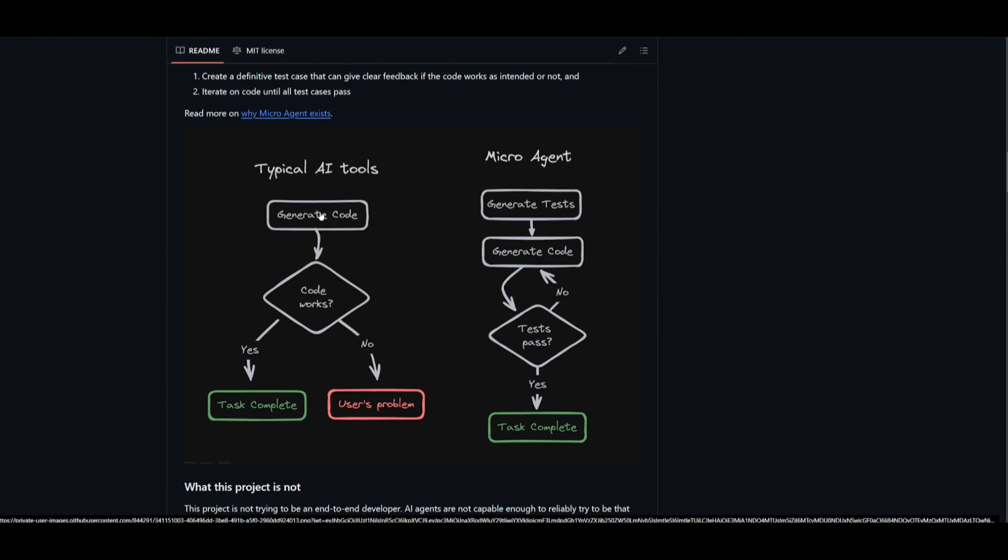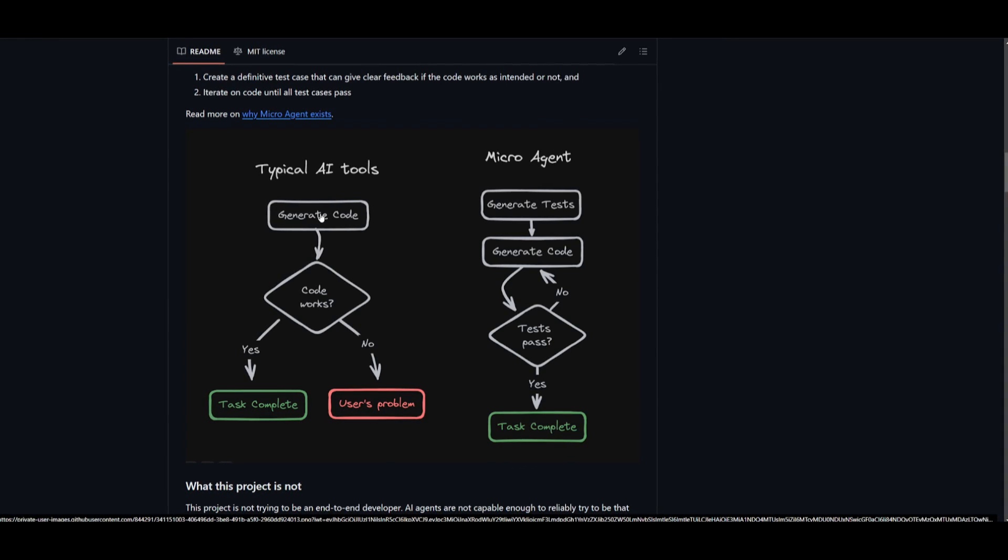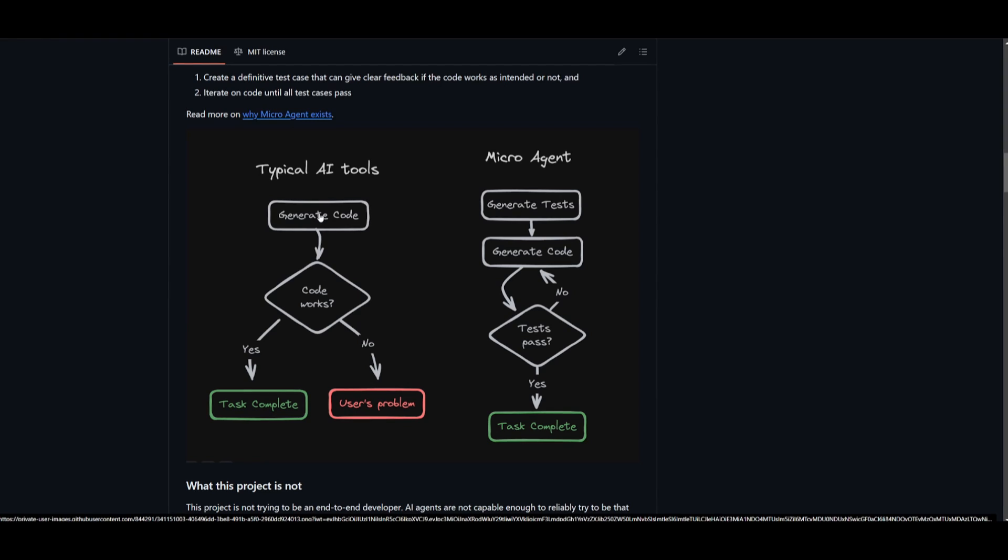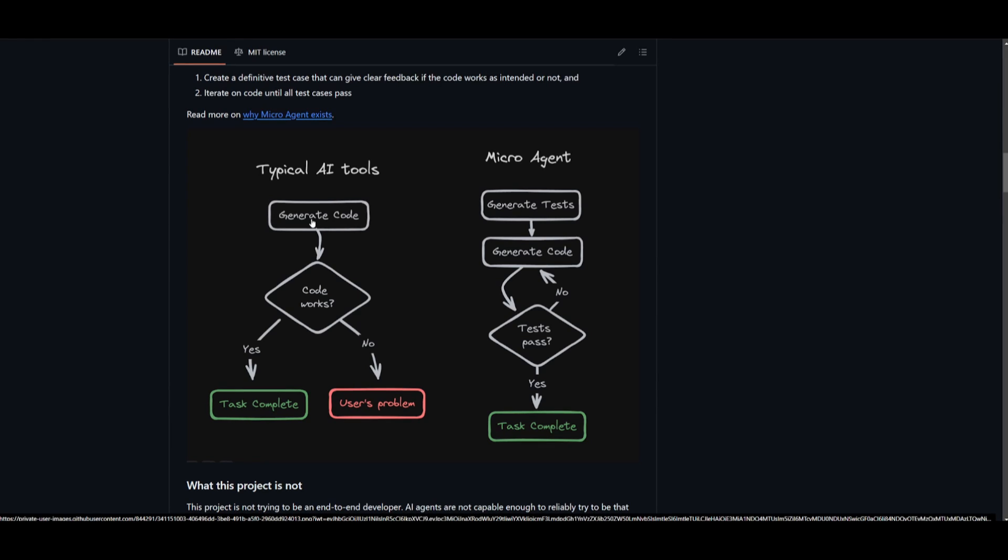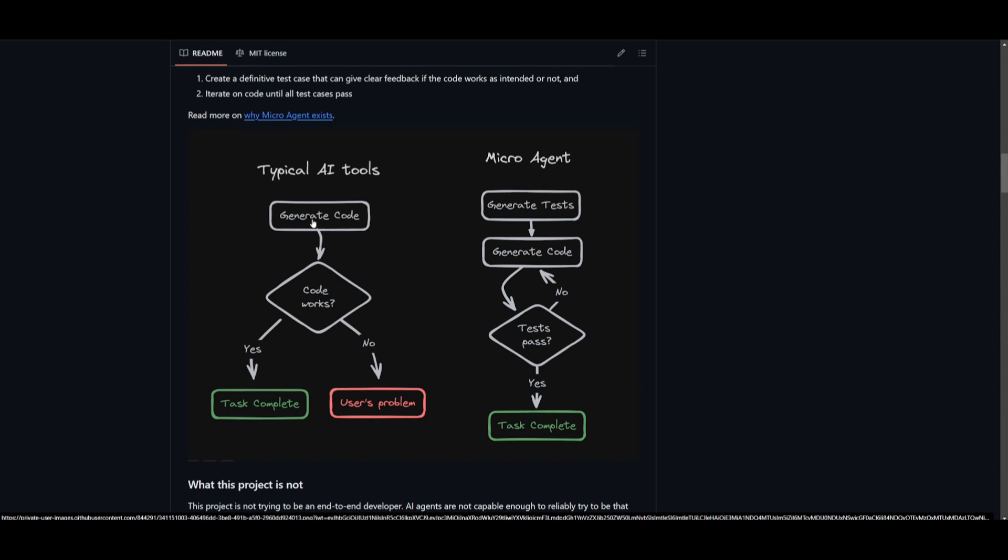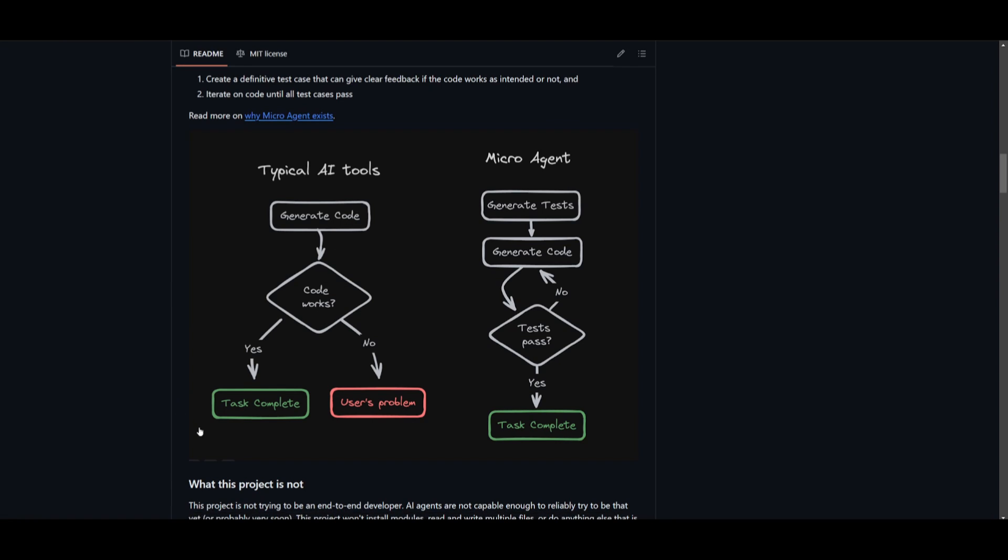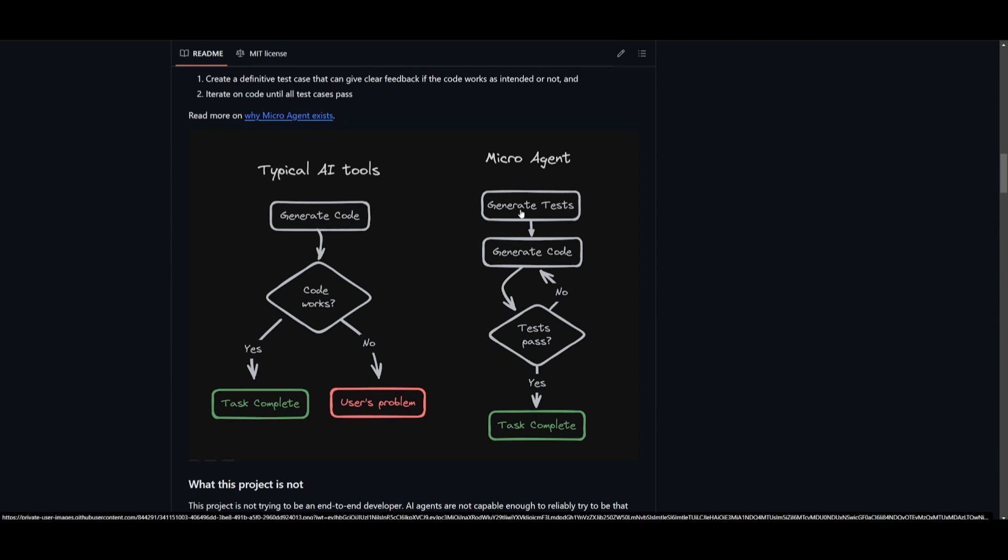It might look good initially, but when you're actually running the code in a coding program, there might be a couple of bugs, edge cases, or even references to non-existing APIs that are often not found. This is where we can see that it generates the code. The code tends to work sometimes initially, which is where the task is completed. But then if it doesn't, then there's also a user problem.